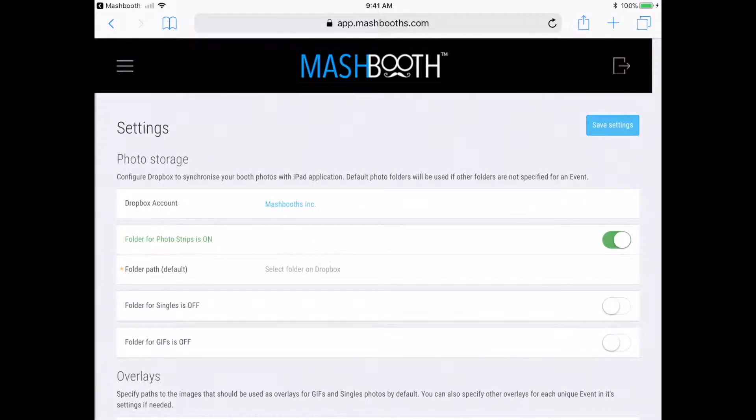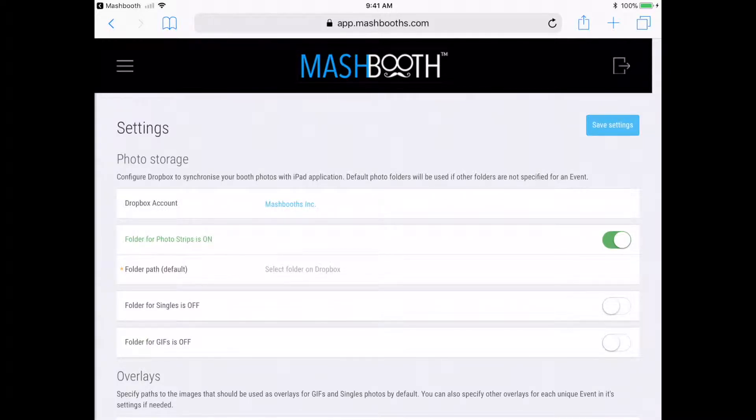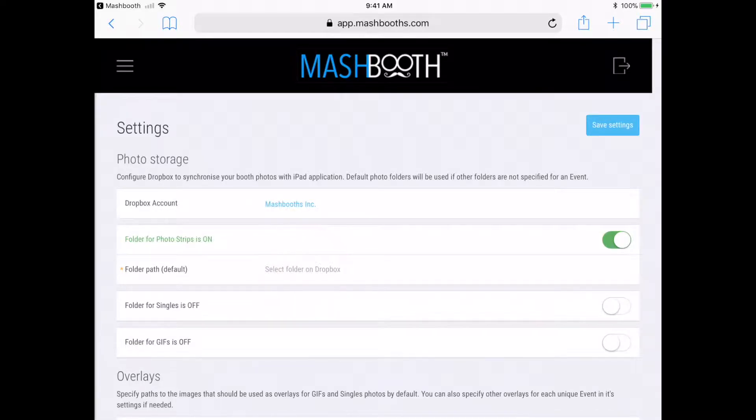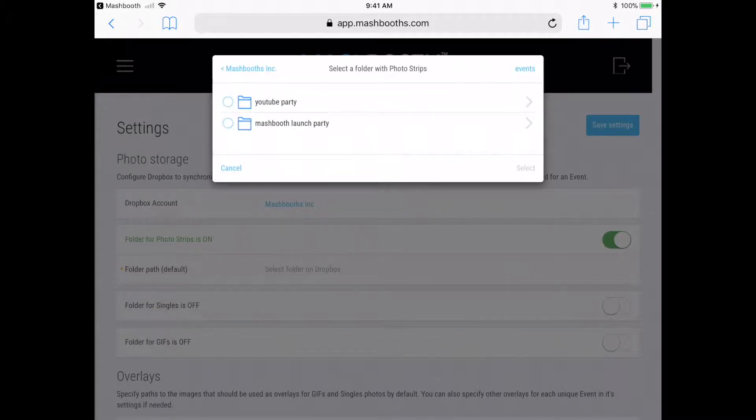If you're using Mashbooth for event photography, you're probably going to want to disable prints and only enable singles. Now I'm just going to tap here where it says Select Folder on Dropbox. I'm going to tap on Events. Tap on YouTube Party.